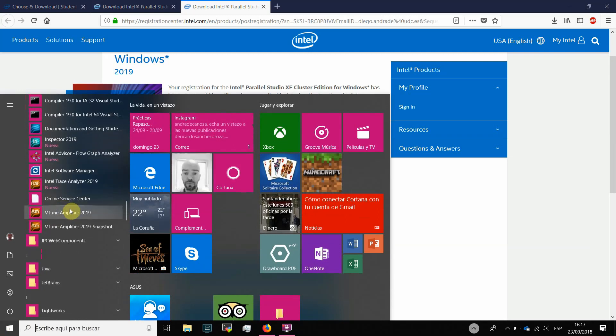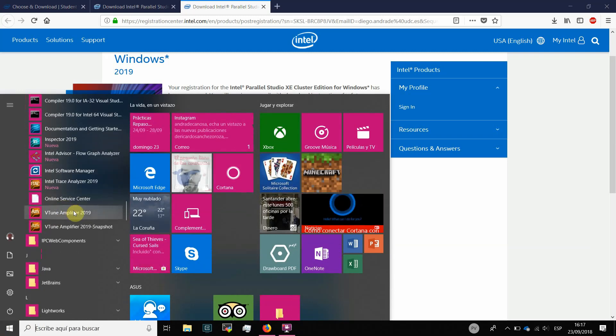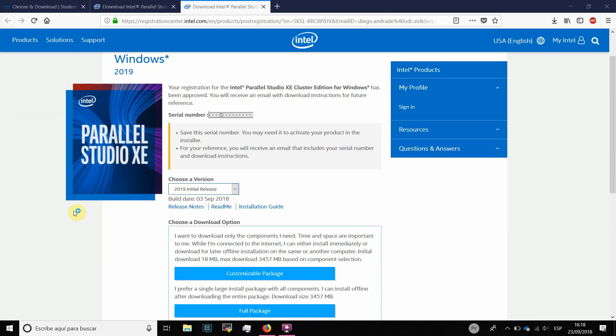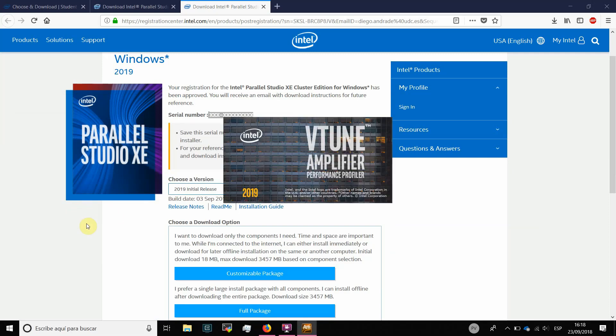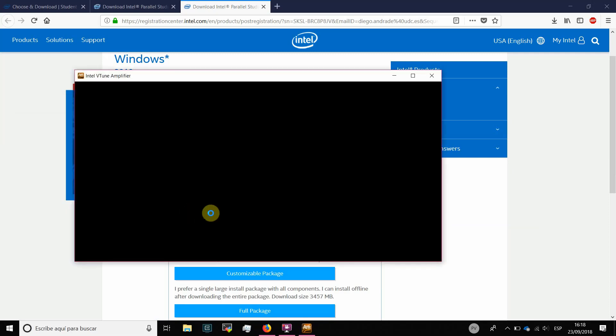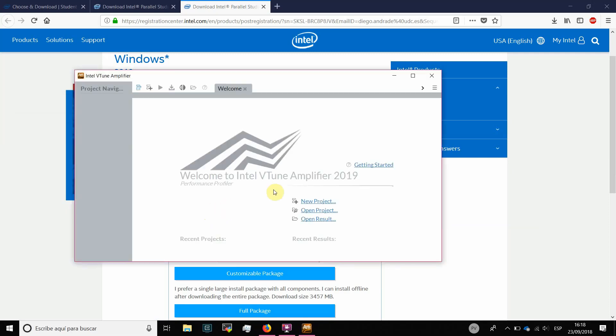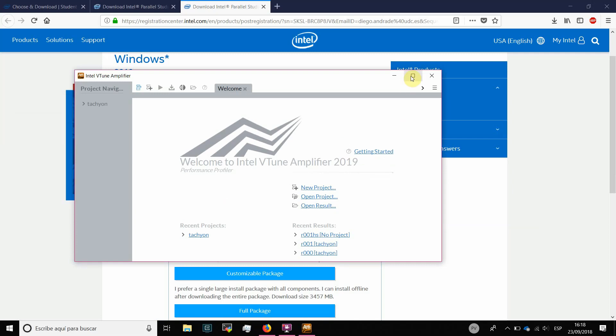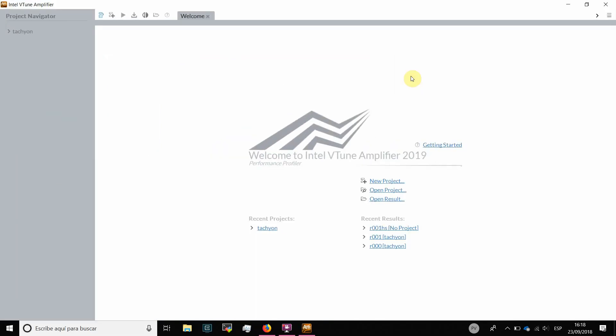For instance, you can try and initiate VTune Amplifier. That is the first tool that we are going to use in our classes. And if everything has been installed correctly, the software is going to work.